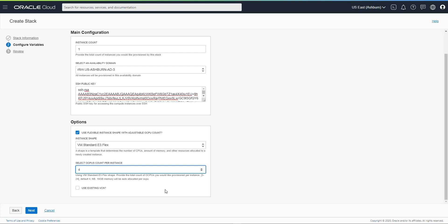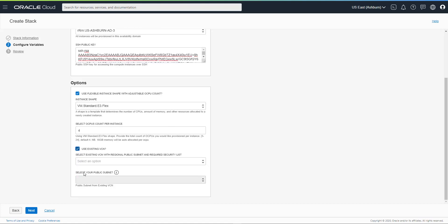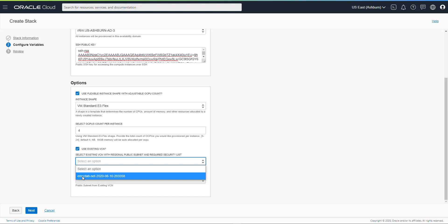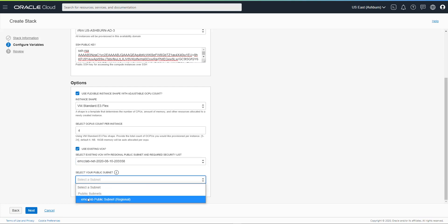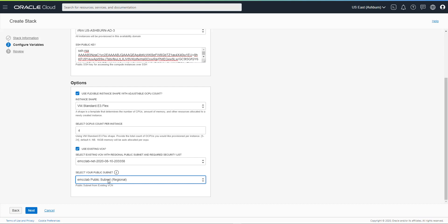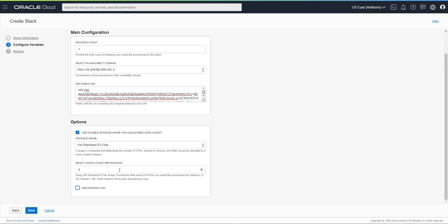We also have to decide here if we want this stack to create a VCN or use an existing VCN. If you want to use an existing VCN, click that option and additional options are presented — you have to select a VCN that is available, then a public regional subnet available in that VCN. Bear in mind they have to conform to port requirements: port 7803 for EM console and port 22 for SSH. If you're not sure, just uncheck this and let the stack create a VCN for you that conforms to the norms.